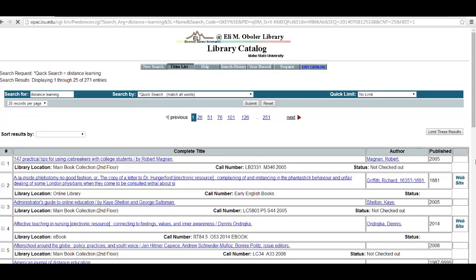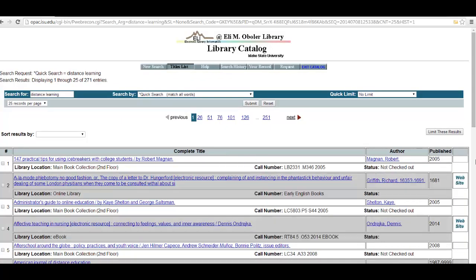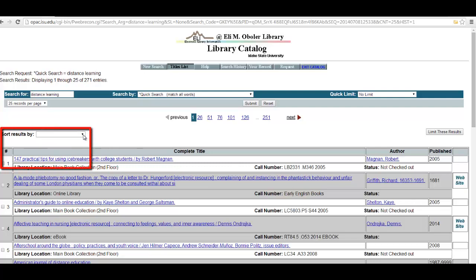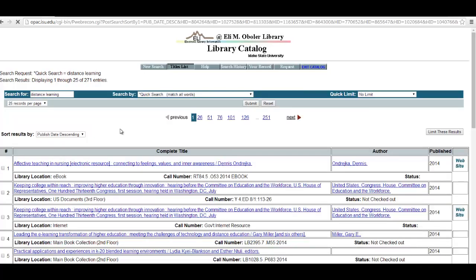My number one tip is to change how these results are sorted. The library catalog defaults to sorting books in alphabetical order. This is very librarian-ish, but not useful in any real way. So change it to sort the books by date. To do this, you go to Sort Results By and select Publish Date Descending — that's a very fancy way of saying put the most recent books up at the top.